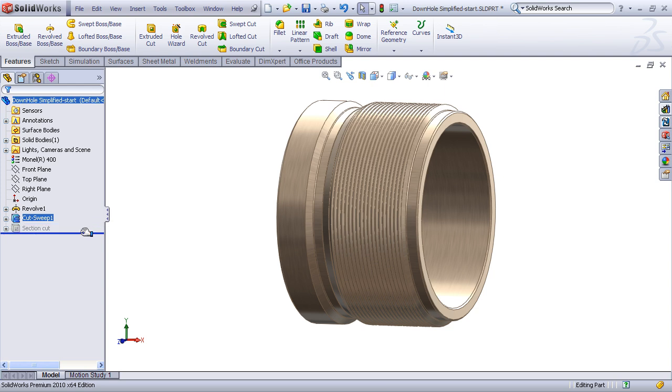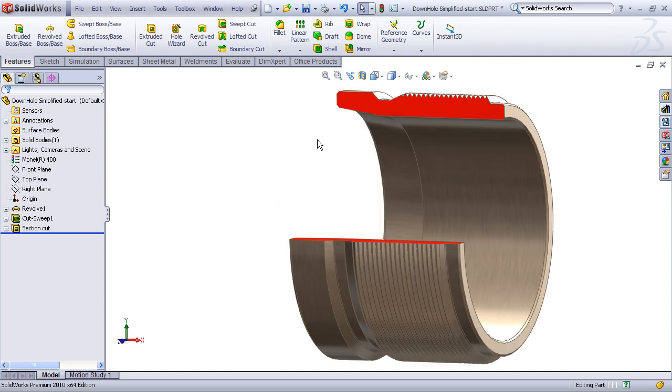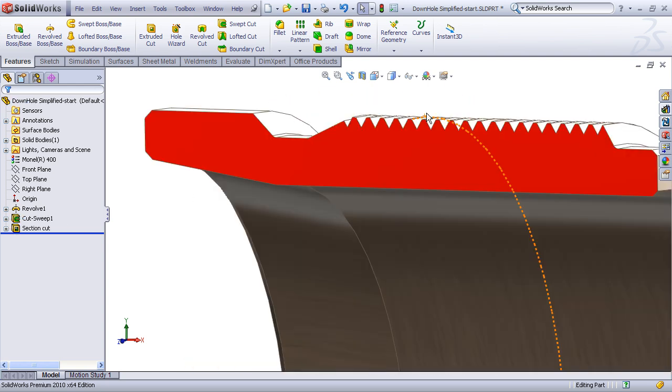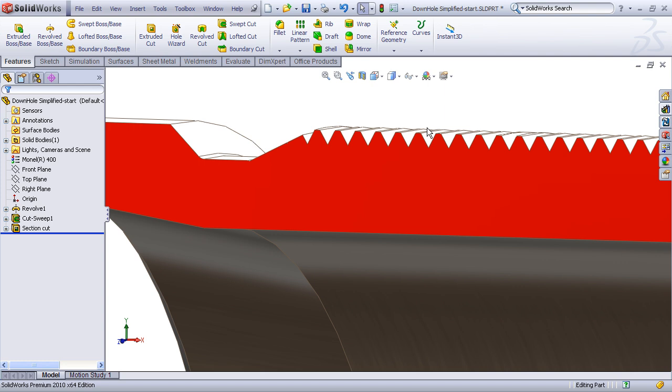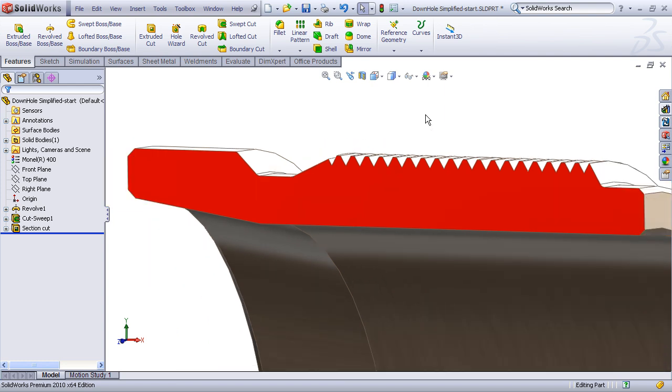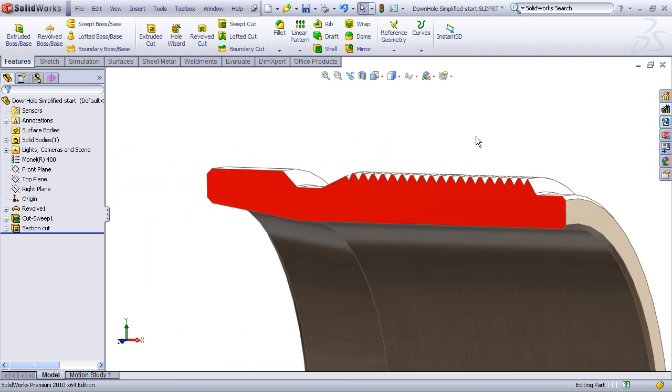And when we look at that in a section view, we can see that SolidWorks has done a really nice job on creating those helical threads. So, the helical cut feature, the cut sweep using the helix path, it's a very complex helix feature. Use it with caution, but it will give you great results.